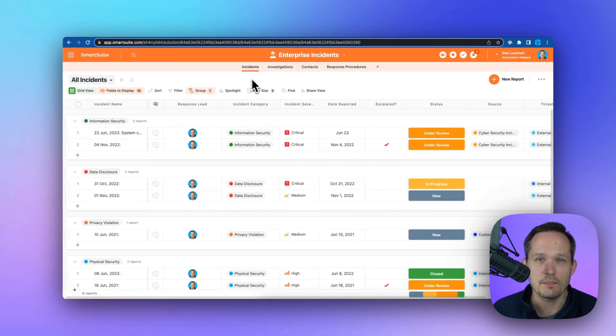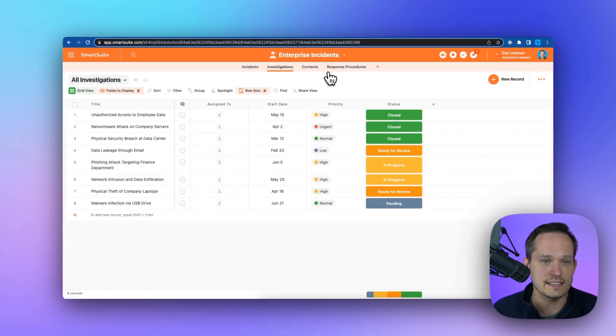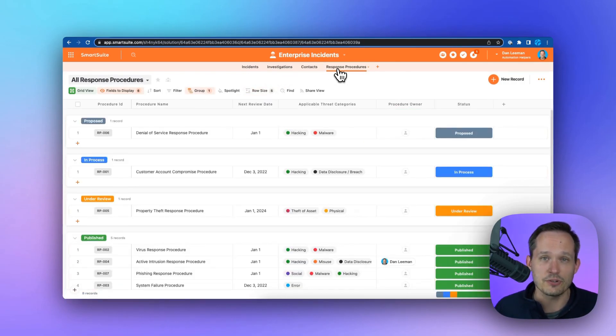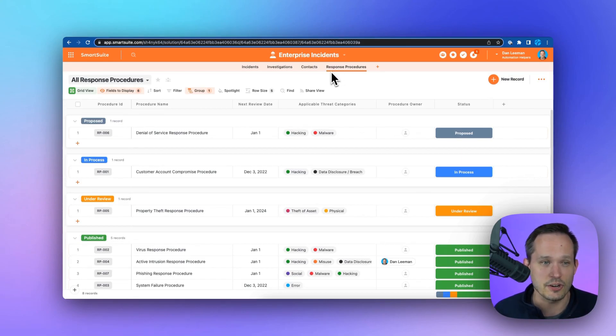In our enterprise incidents template, we're able to track incidents as they arise, the investigations into said incidents, our response procedures, so how can we make sure that we're all aligned in terms of how we're responding to incidents as they occur.